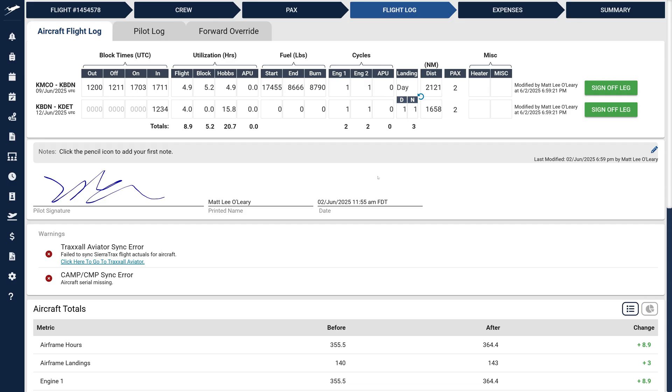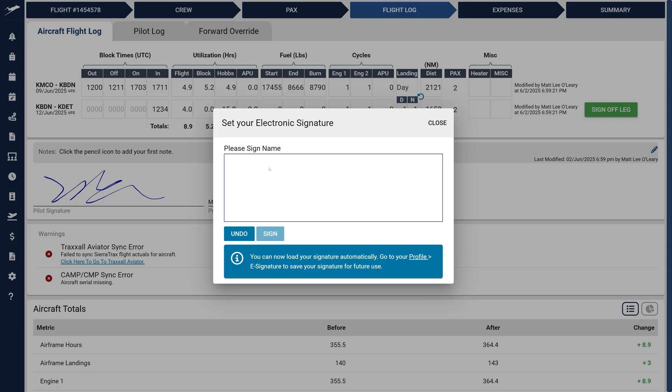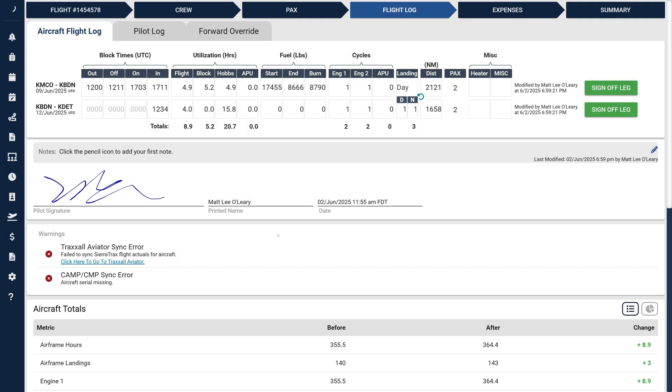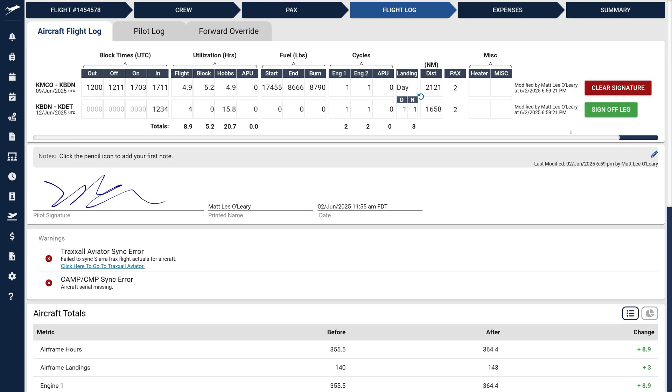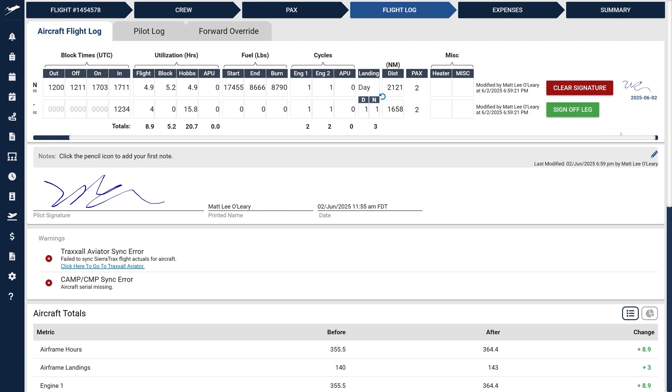Returning to the Flight Log, you'll see Sign Off Leg buttons next to each entry. Clicking these opens a dialog box for entering your digital signature. Once signed, each leg clearly displays the signature alongside its timestamp, enhancing accountability.